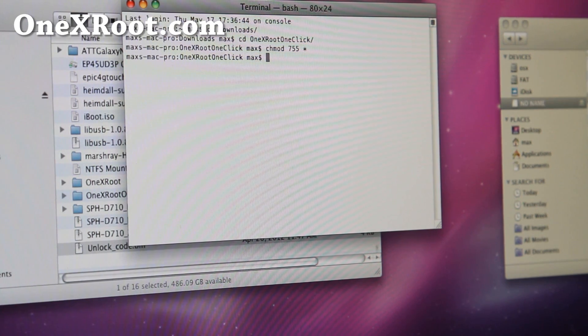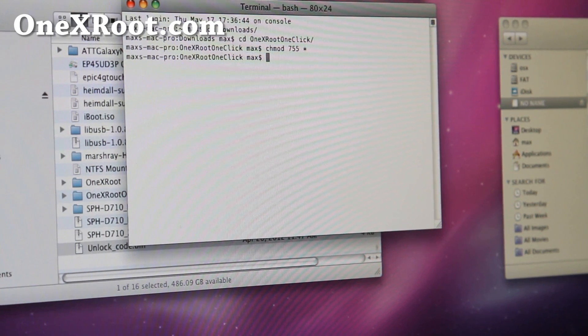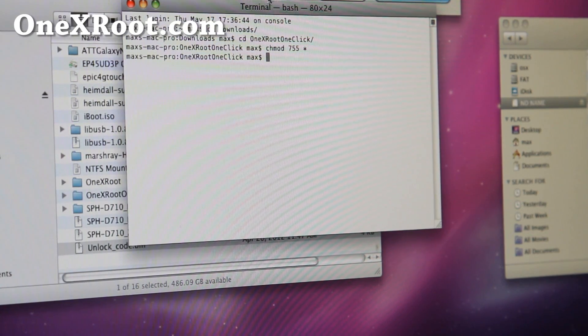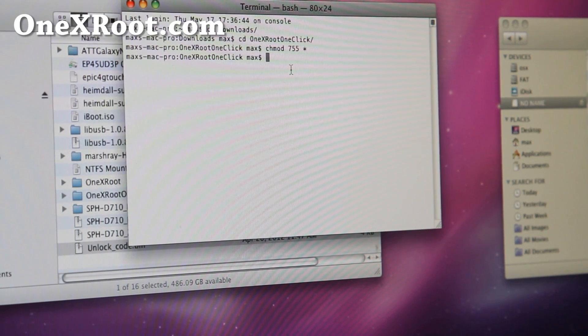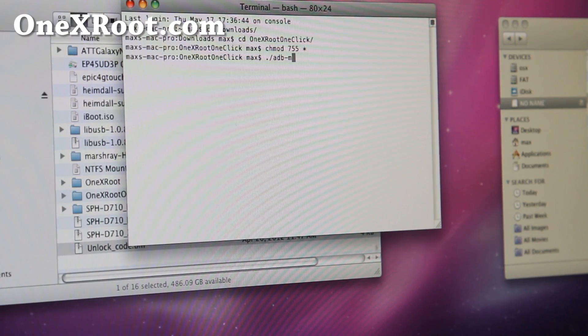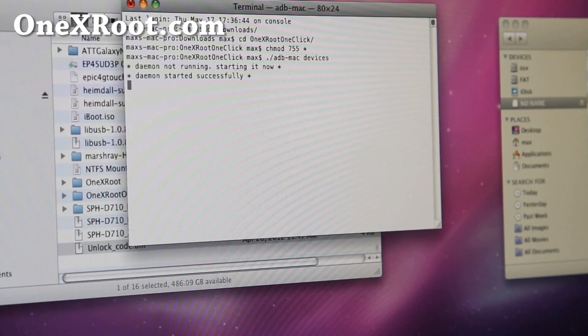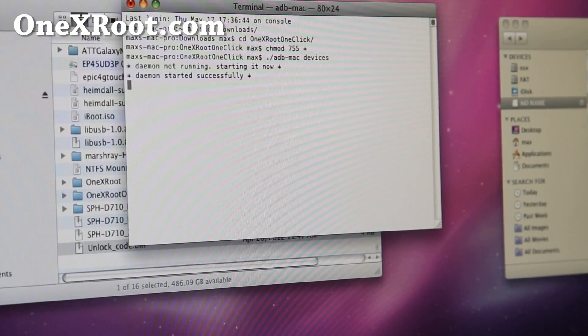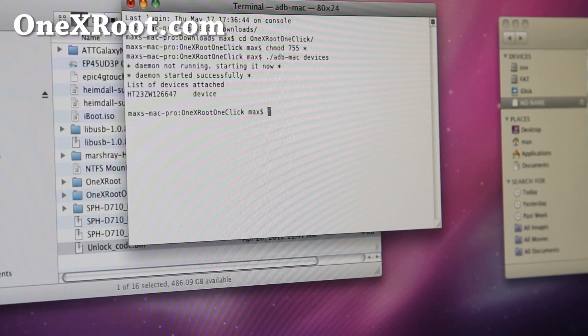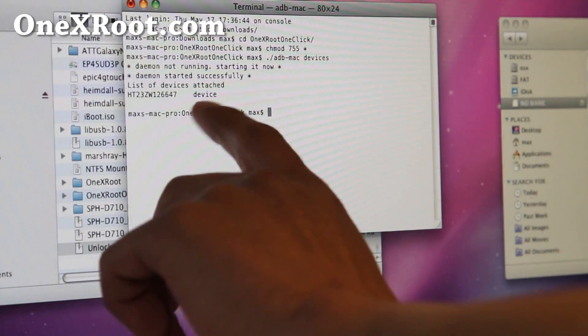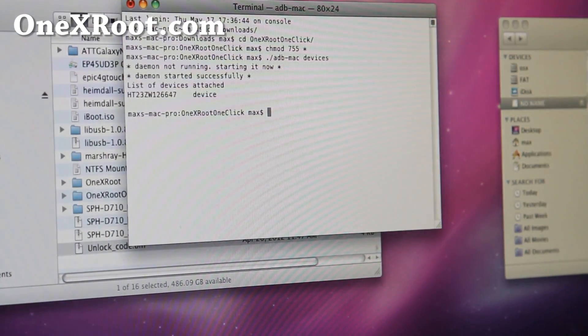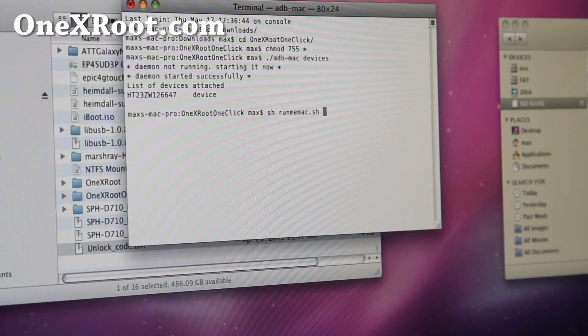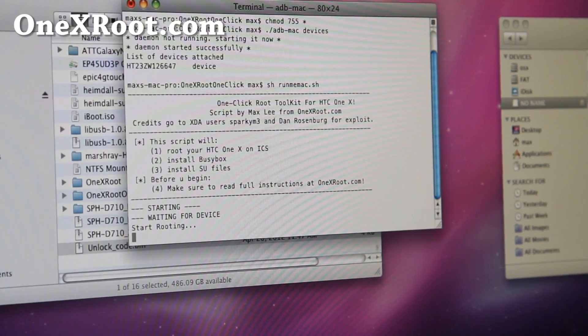And before you begin, you want to make sure ADB is running correctly. So you can type dot slash adb-mac space devices. And that will start the ADB, and you should get some kind of device there. Then you're ready to go. And just type sh runme-mac.sh and hit enter.